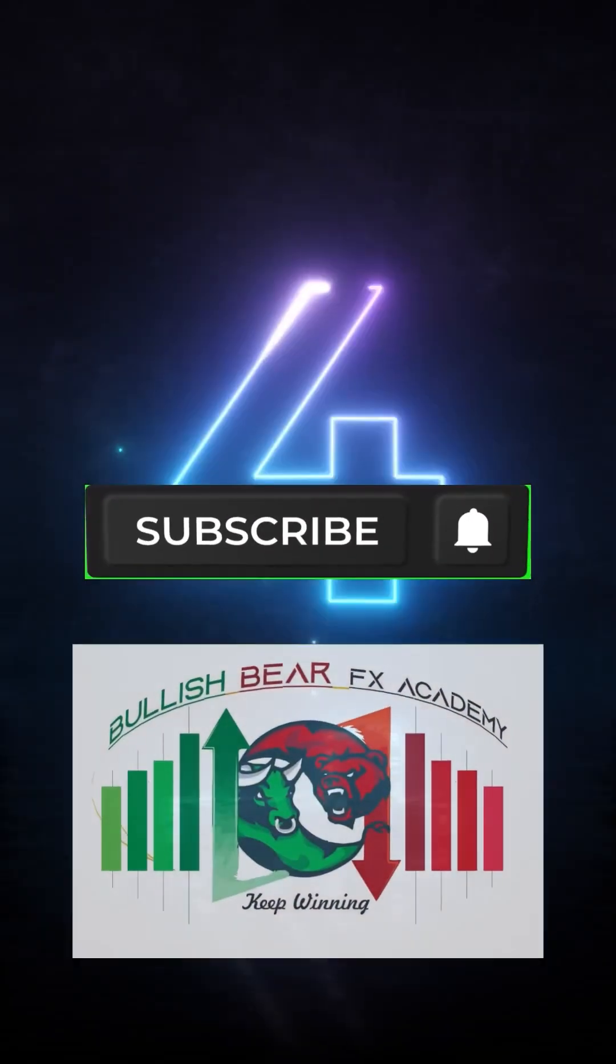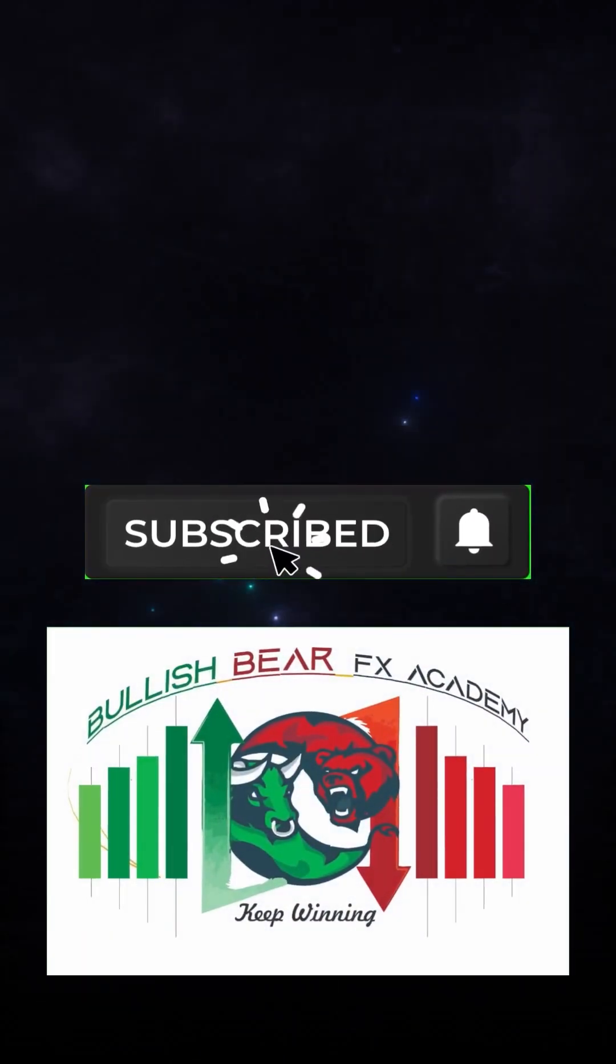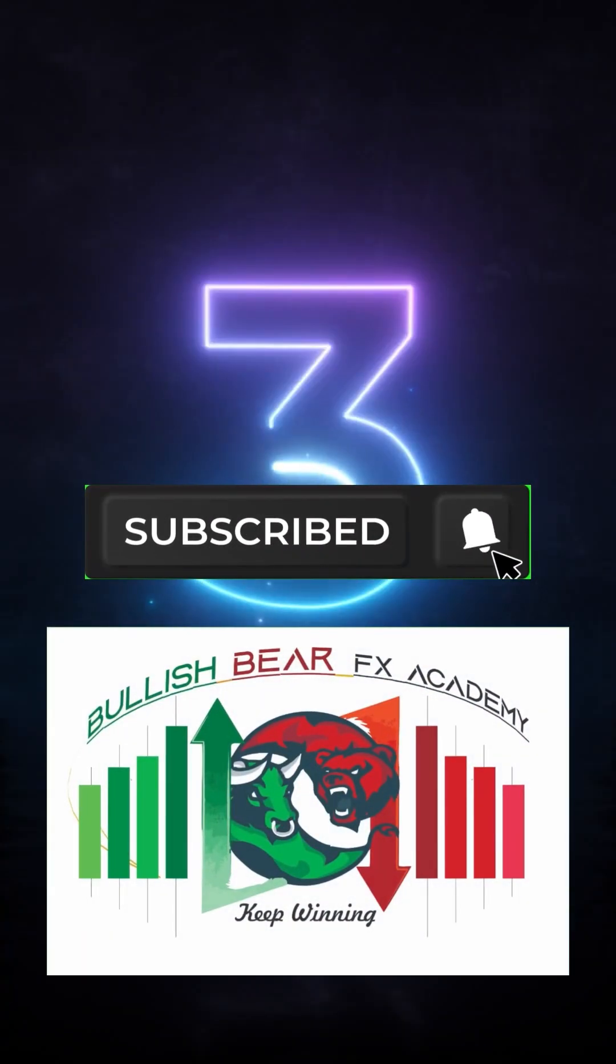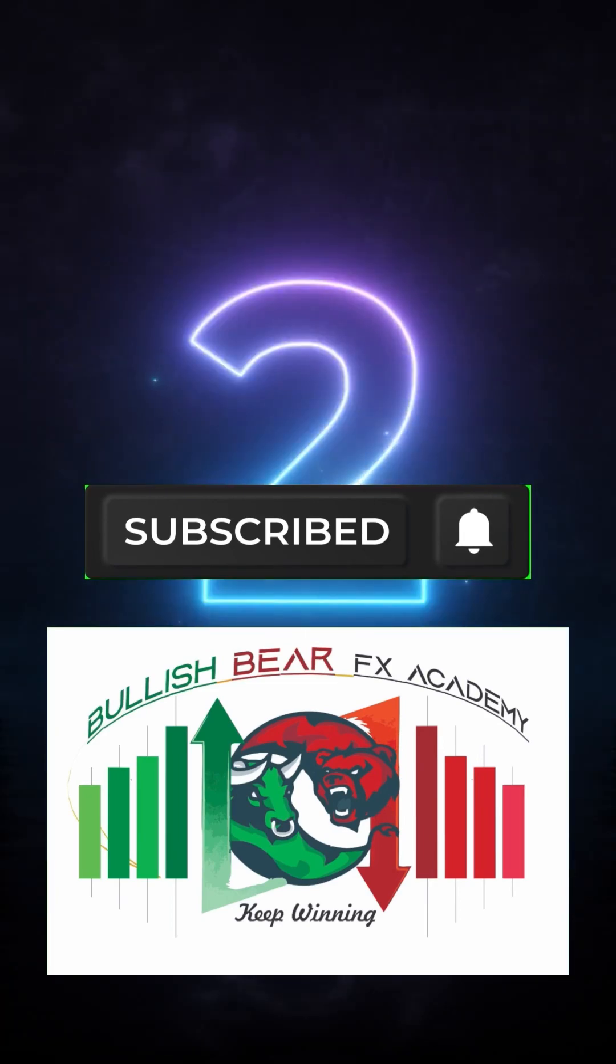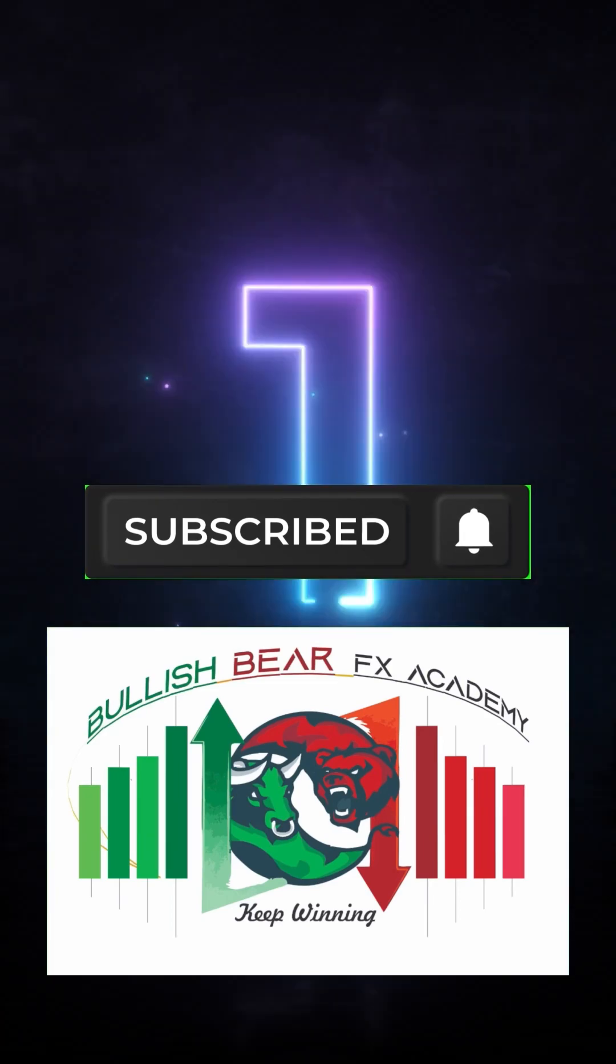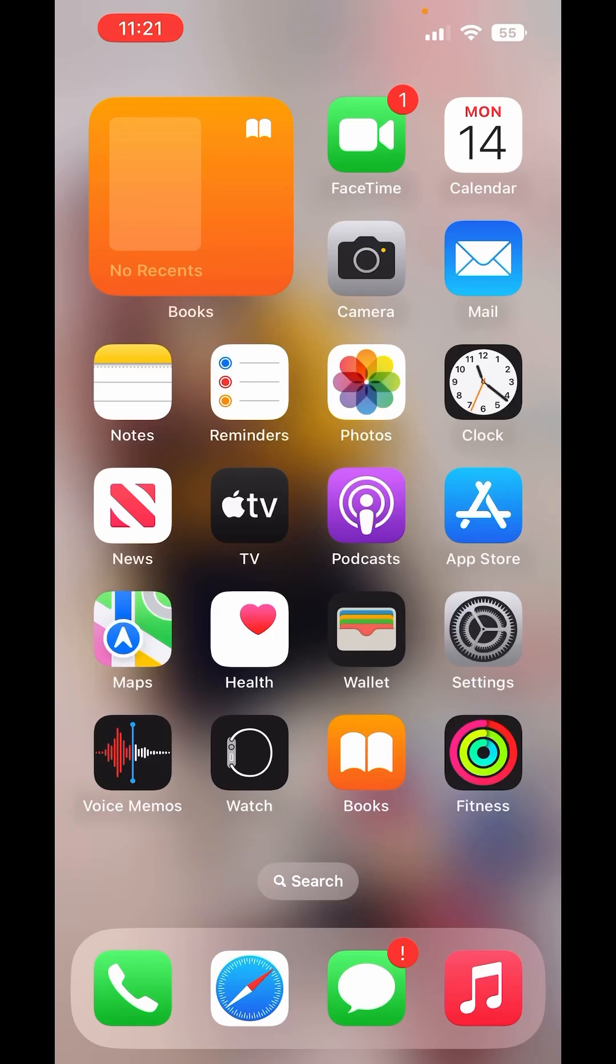Welcome to Bullish Bear FX. Please make sure to subscribe and turn the bell so you'll be the first to get notified in our next video. Hello traders, it's your one and only Forex coach Tim Lejin and I'm super excited having you all here today. If this is your first time on my channel, could you do me a little favor and smash the subscribe button?